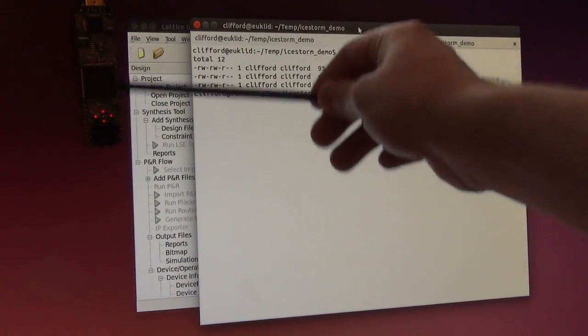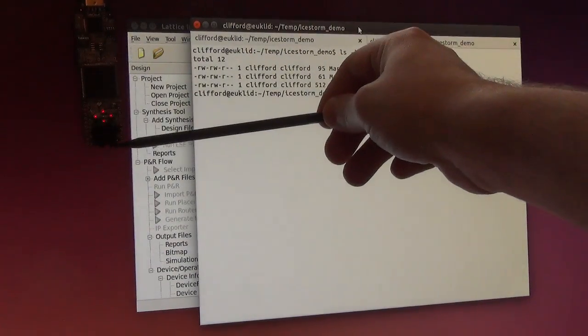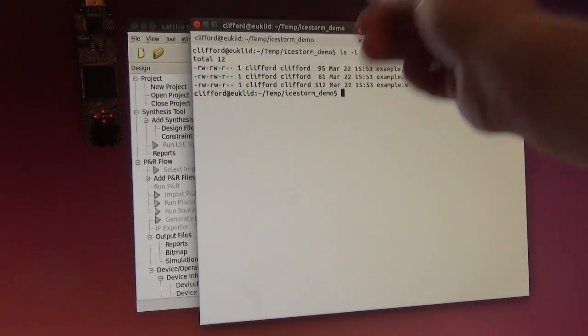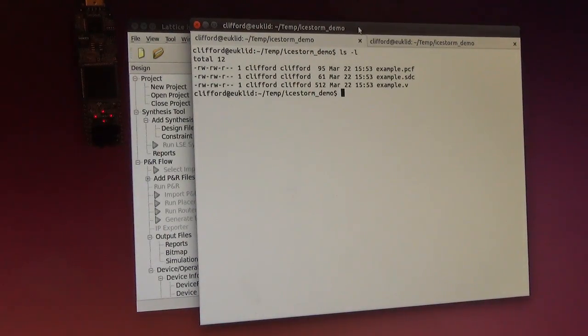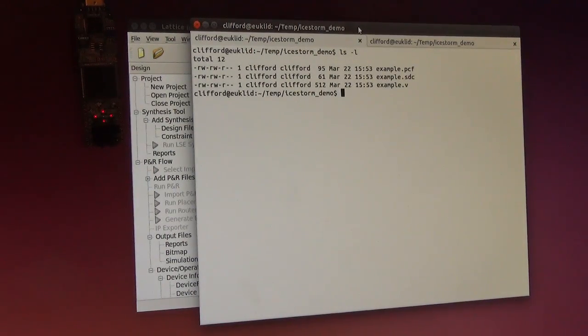This is an ICE-Stick. It's a development board for the ICE40 HX1K.